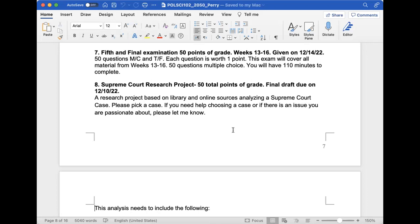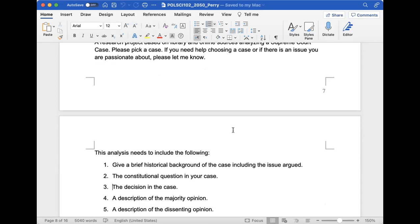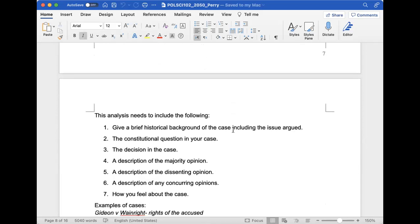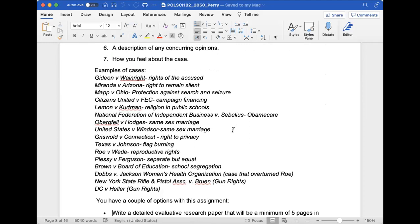Here's the Supreme Court research project - it's 50 points, due December 10th. I want you all to pick a Supreme Court case and analyze it. Remember, it has to be a Supreme Court case. A few semesters ago, someone did the O.J. Simpson case - that's not a Supreme Court case. I want you to give a history of the case, the constitutional question - there's always a constitutional question involved - the decision, a description of the majority opinion, the dissenting opinion, and the concurring opinion.